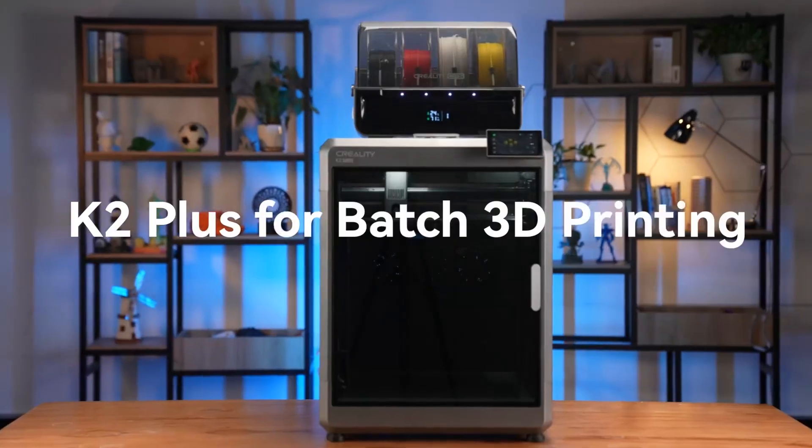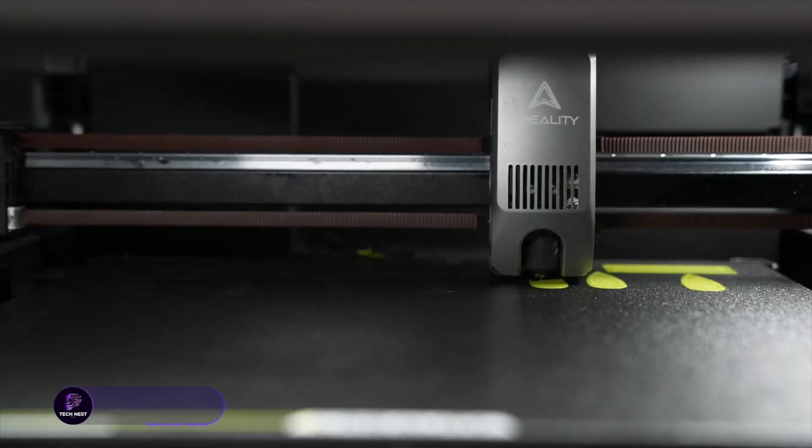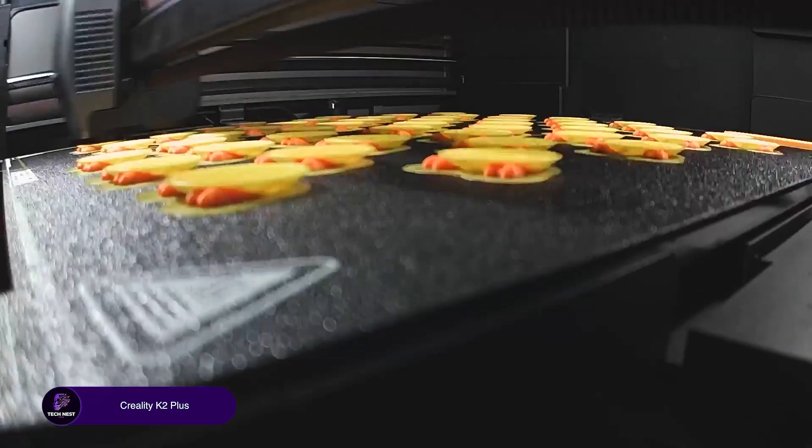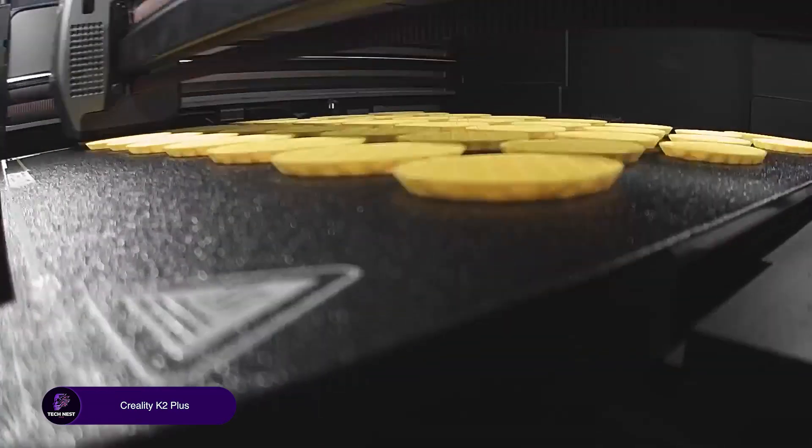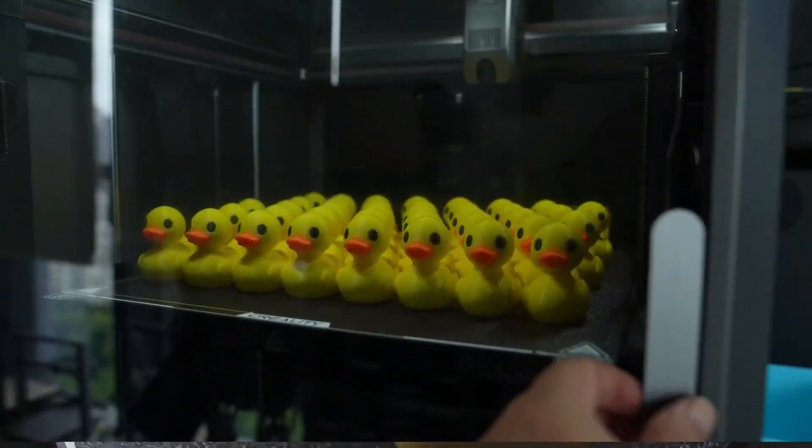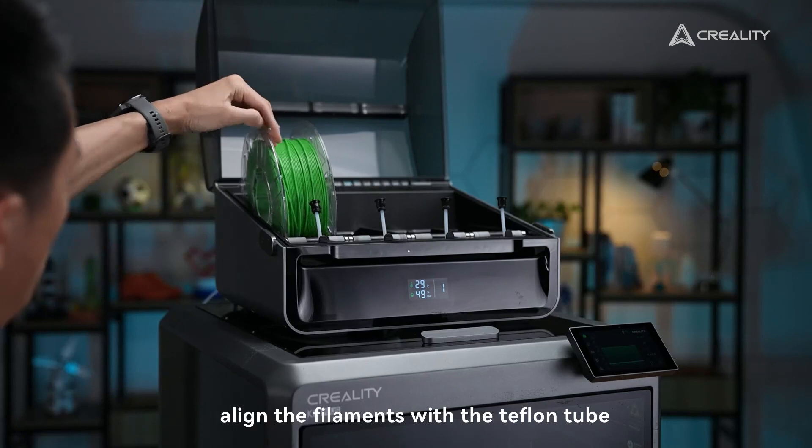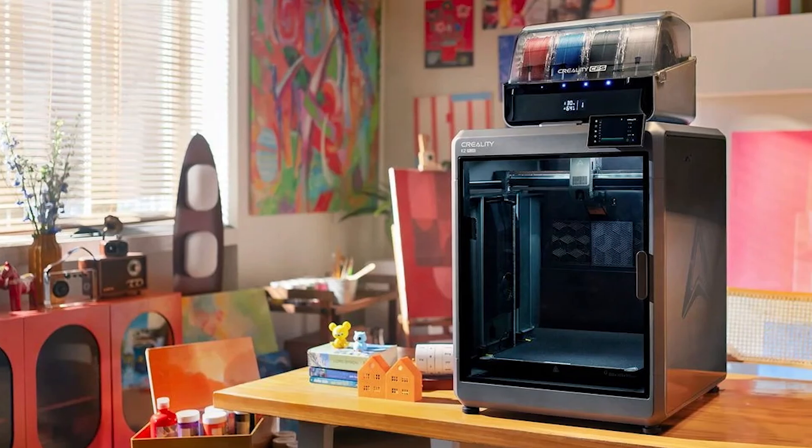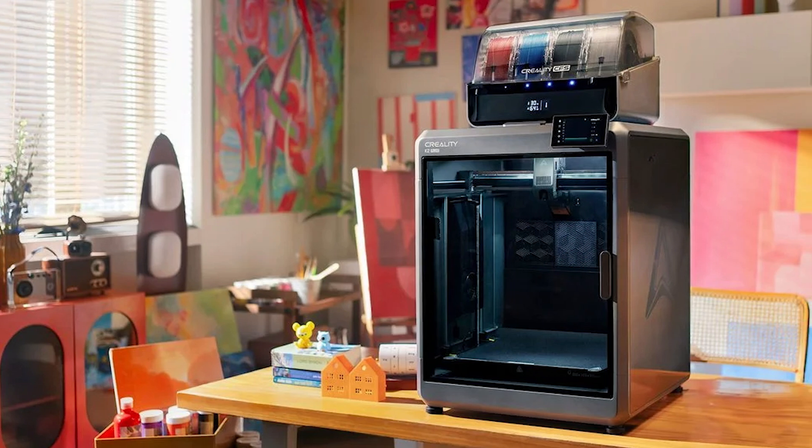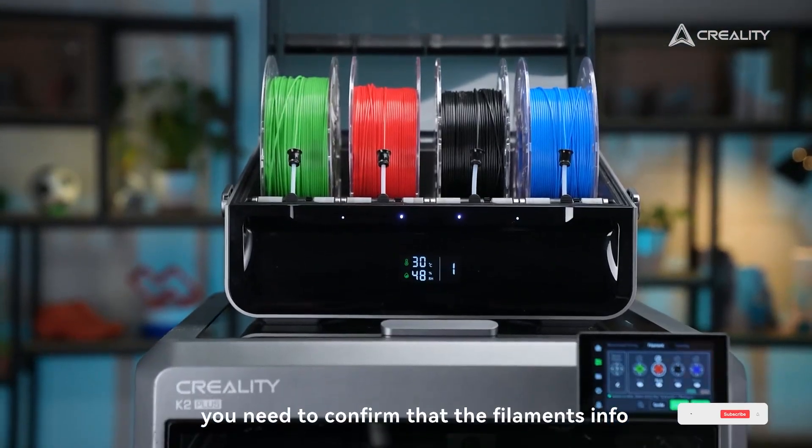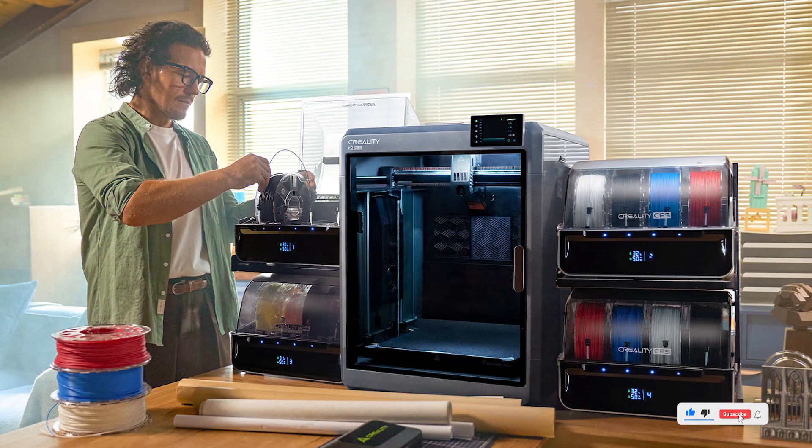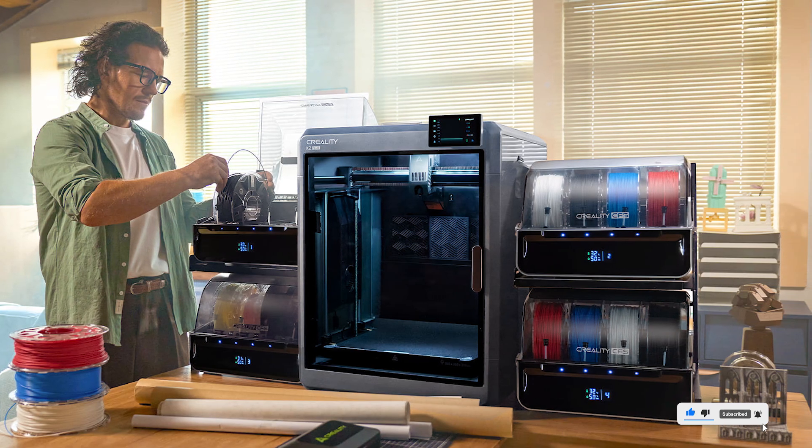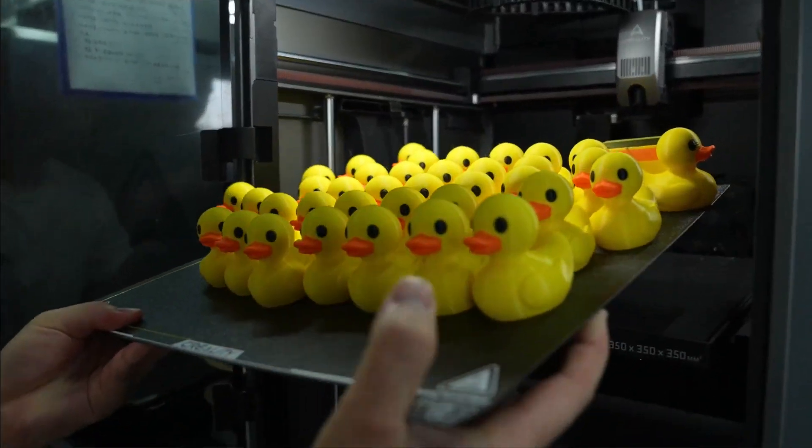Creality K2 Plus Combo. This thing is a monster. It prints super fast, like up to 600mm per second, and supports multicolor printing, which is sick for making cool-looking models. The AI cameras are a nice touch too. They help spot issues mid-print. But heads up, it's huge, so make sure you've got space. Also, the setup isn't beginner-friendly. It took me a while to figure out the CFS system. Overall, amazing for big projects and multicolor prints, but not ideal if you're just starting out. Check the description below for links.